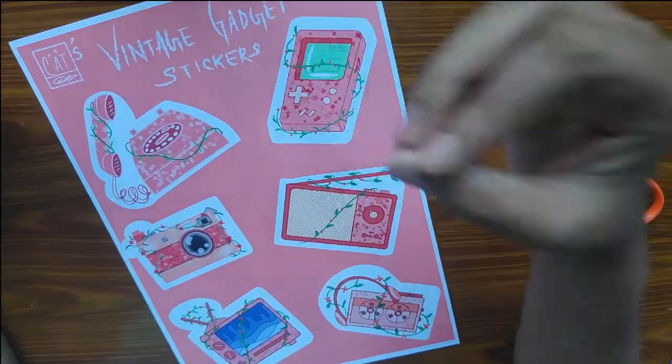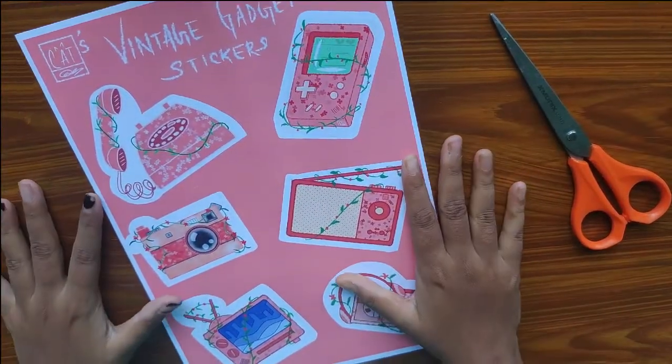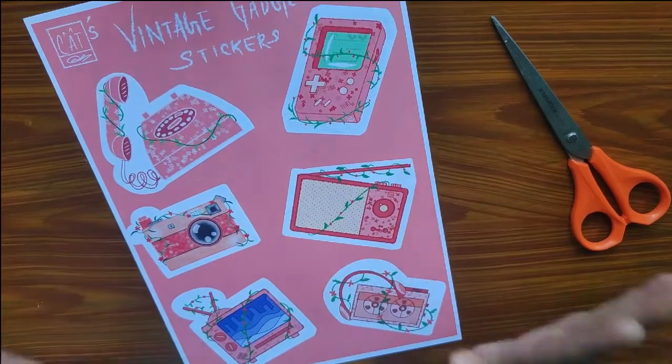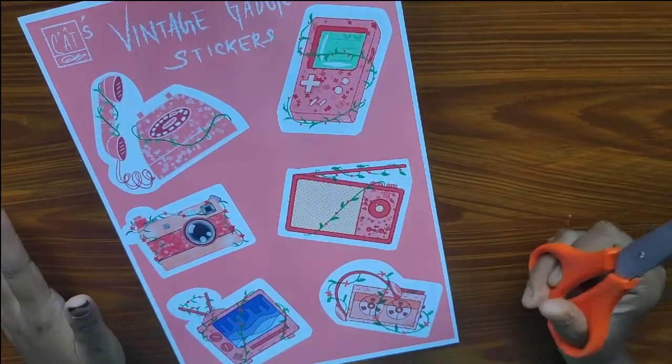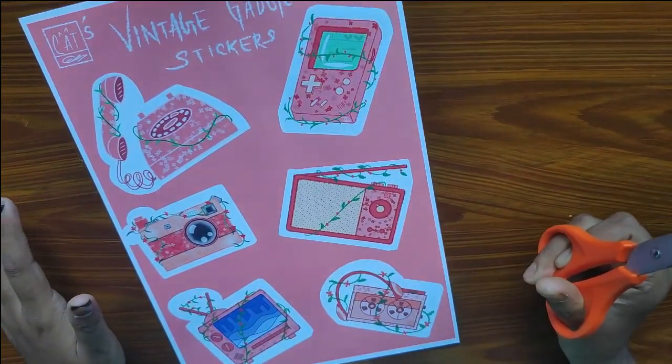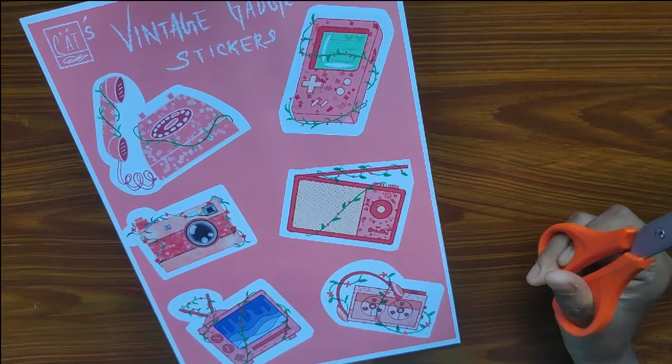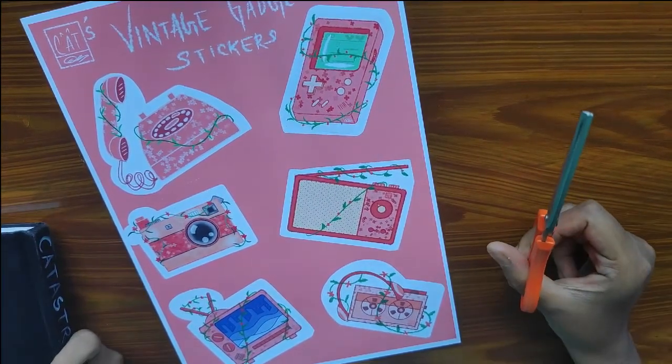But we gotta, so let's get cutting. Actually before cutting I think I'm gonna show you guys a close-up of this.